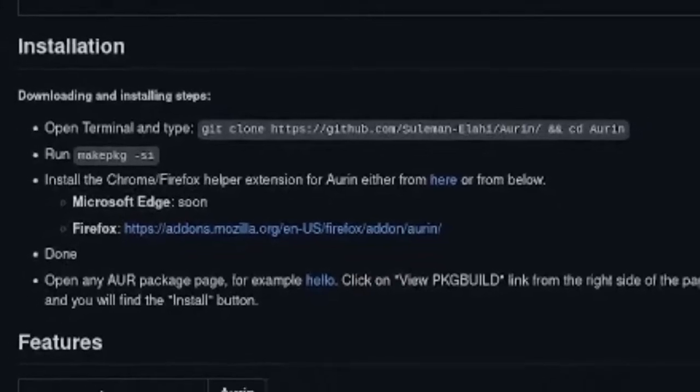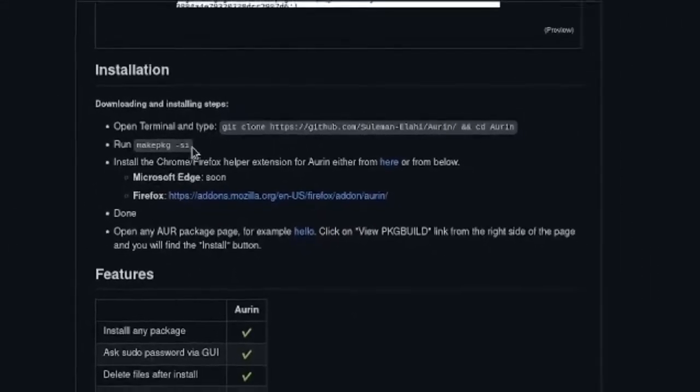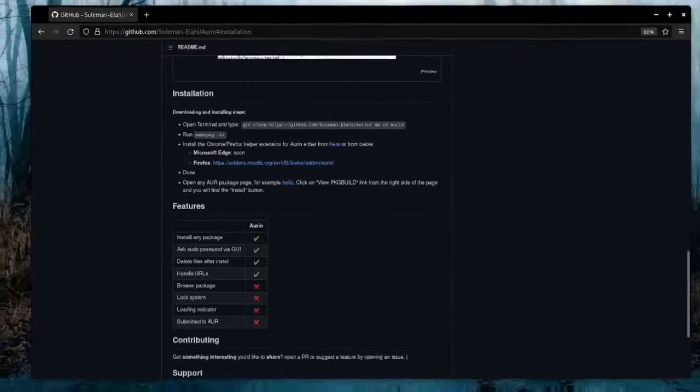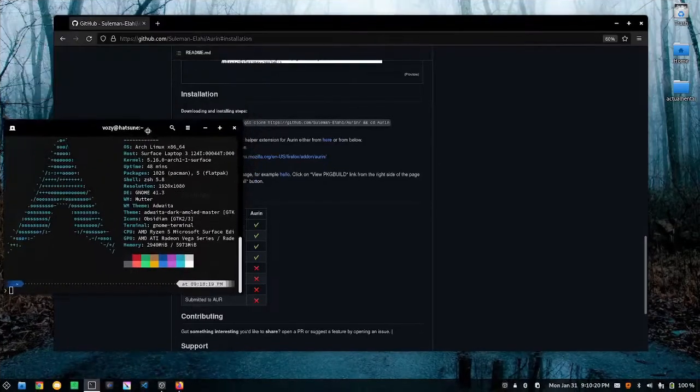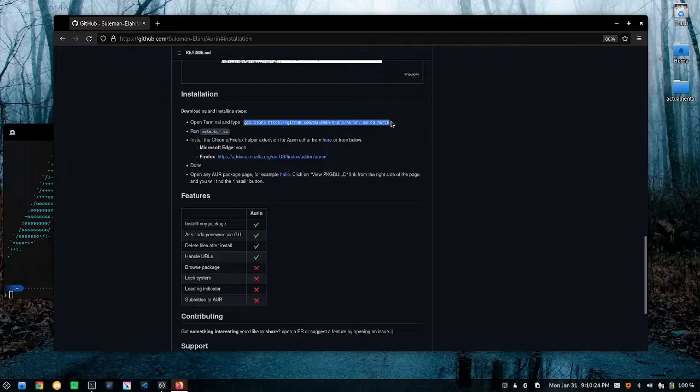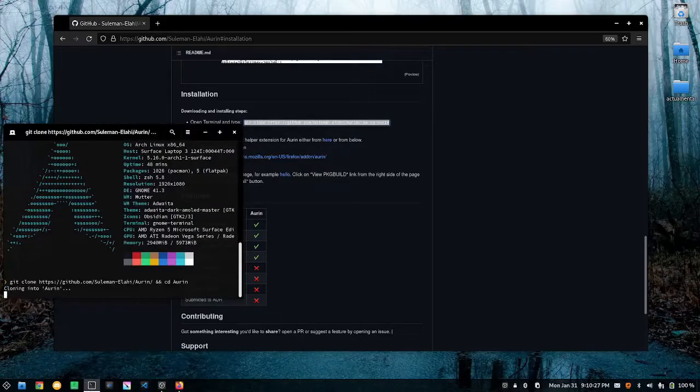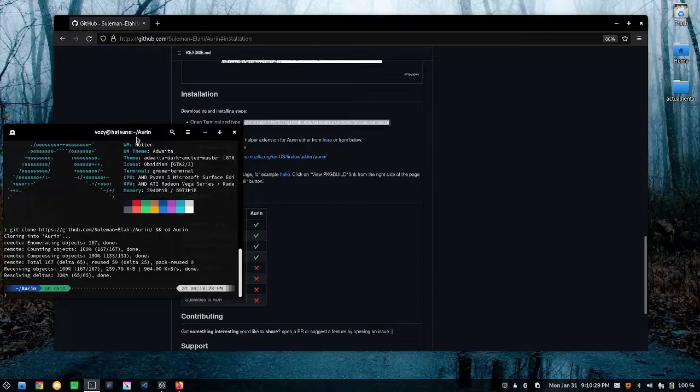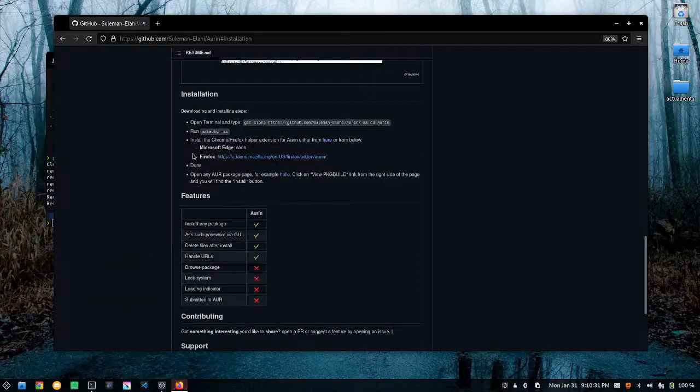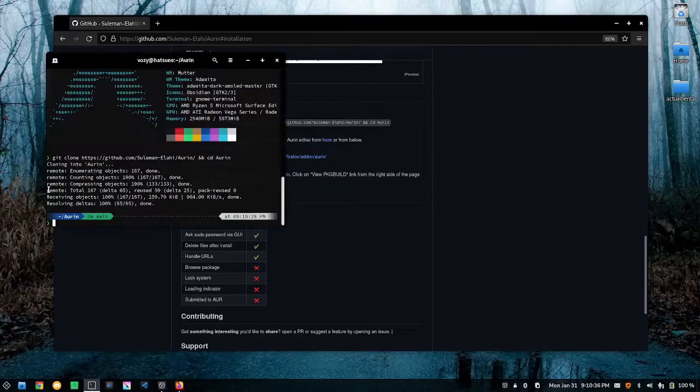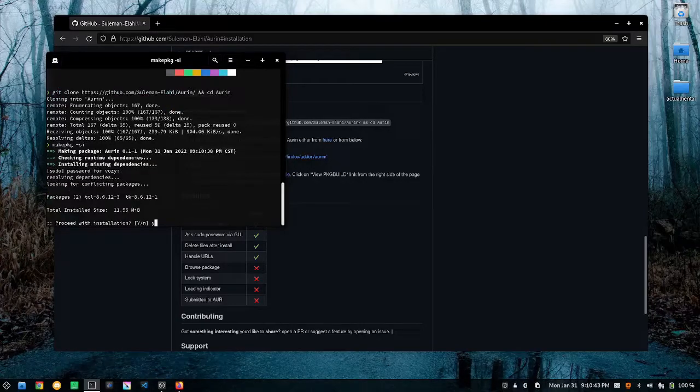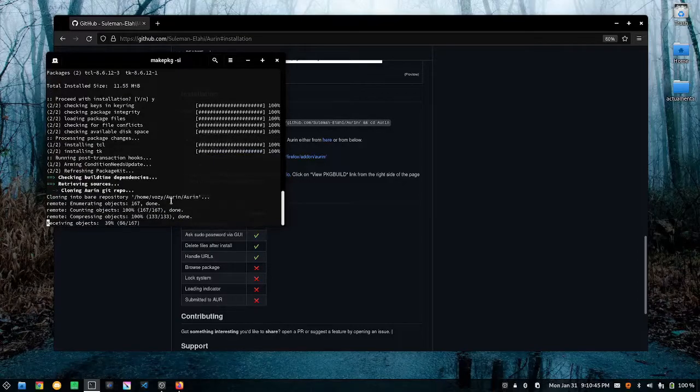We're going to open up a terminal and we're just going to git clone the github repository and cd into it. After that is done we are going to type make package si and I'm going to let that do its thing. It's going to install Arwen.